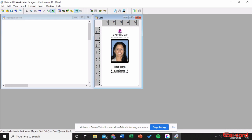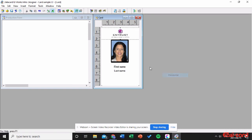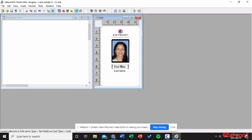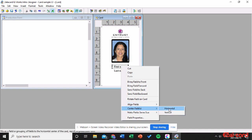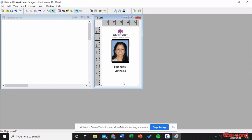Next I want to center my fields horizontally. Right-click and say Center Fields Horizontal so they're all aligned horizontally. Right-click, Center Fields Horizontal — as you can see they're all horizontal now.